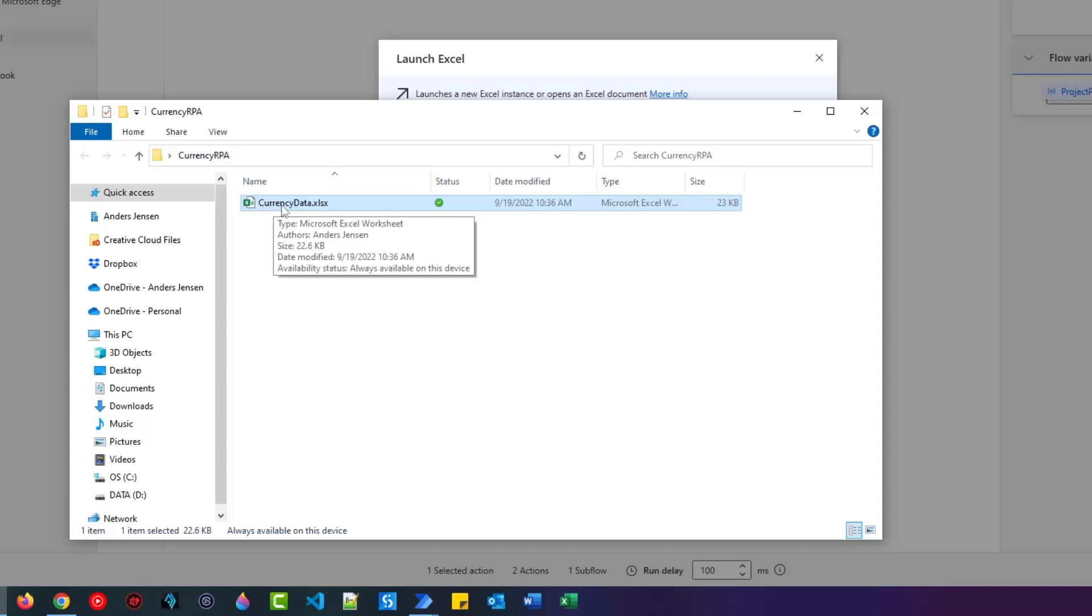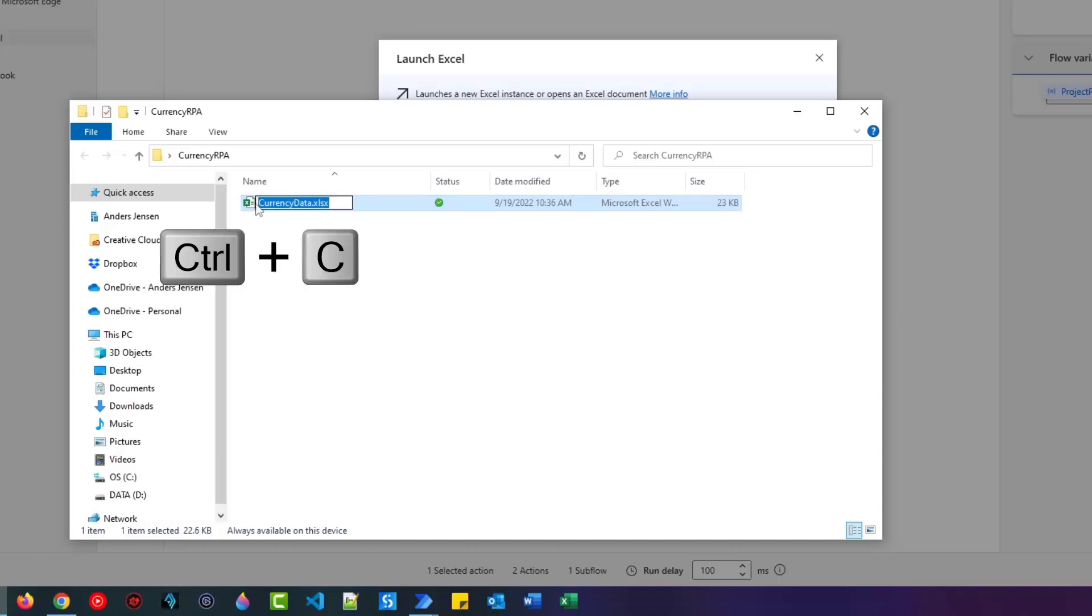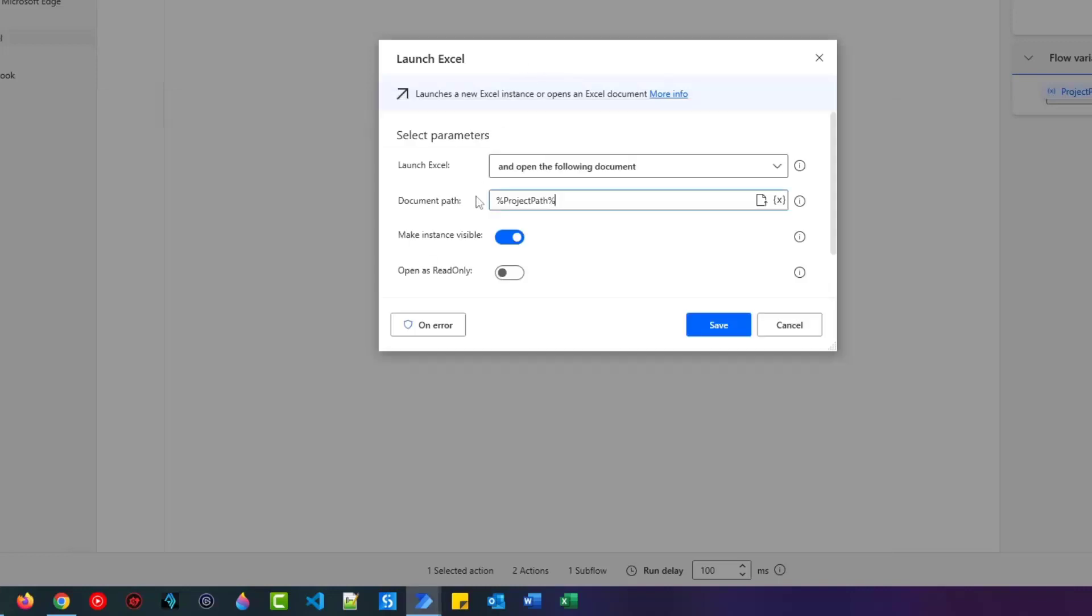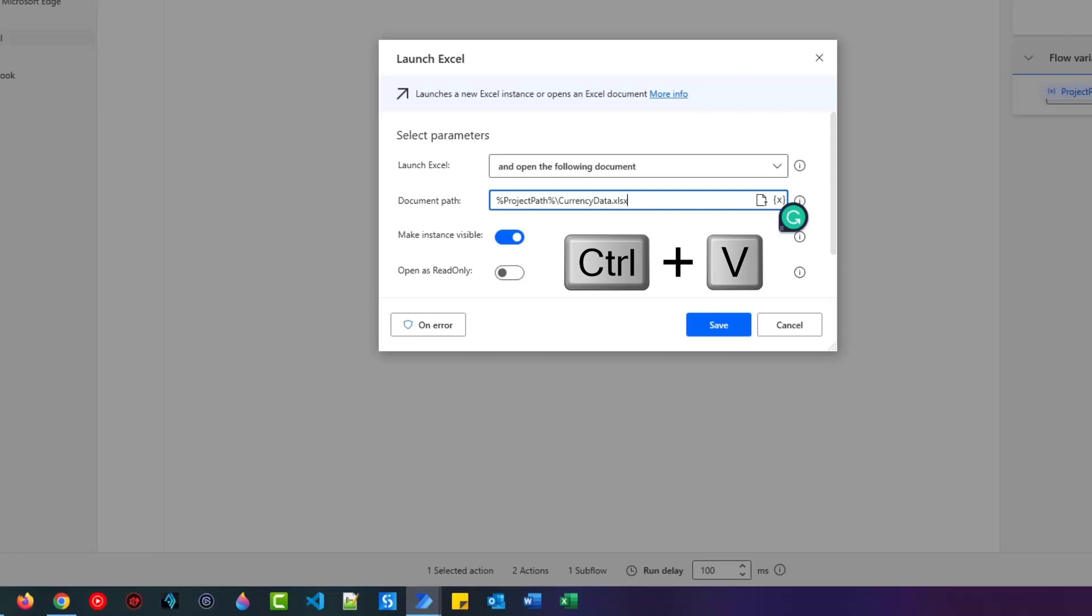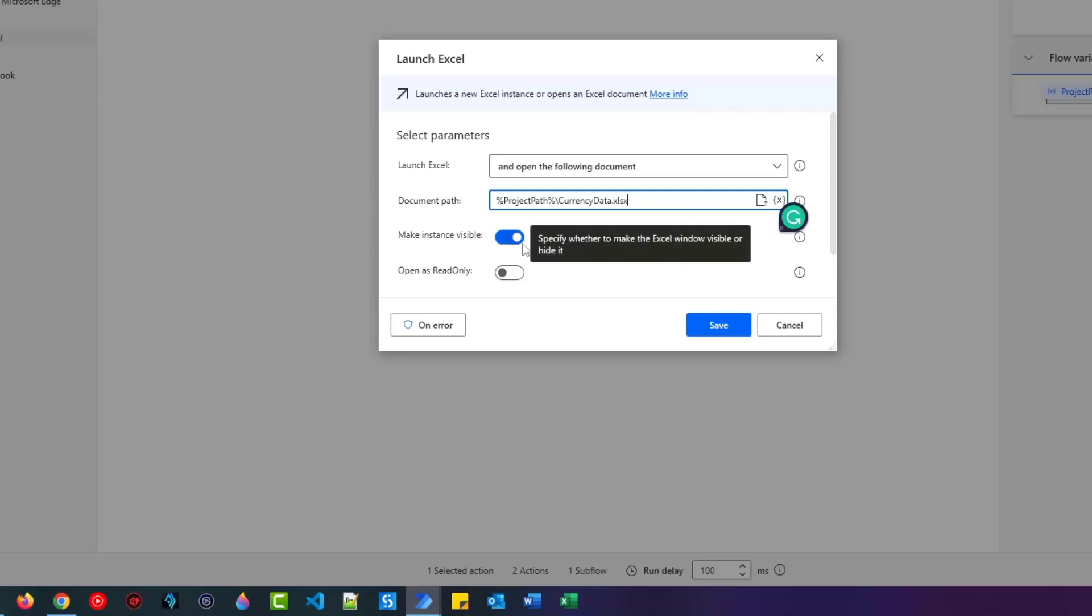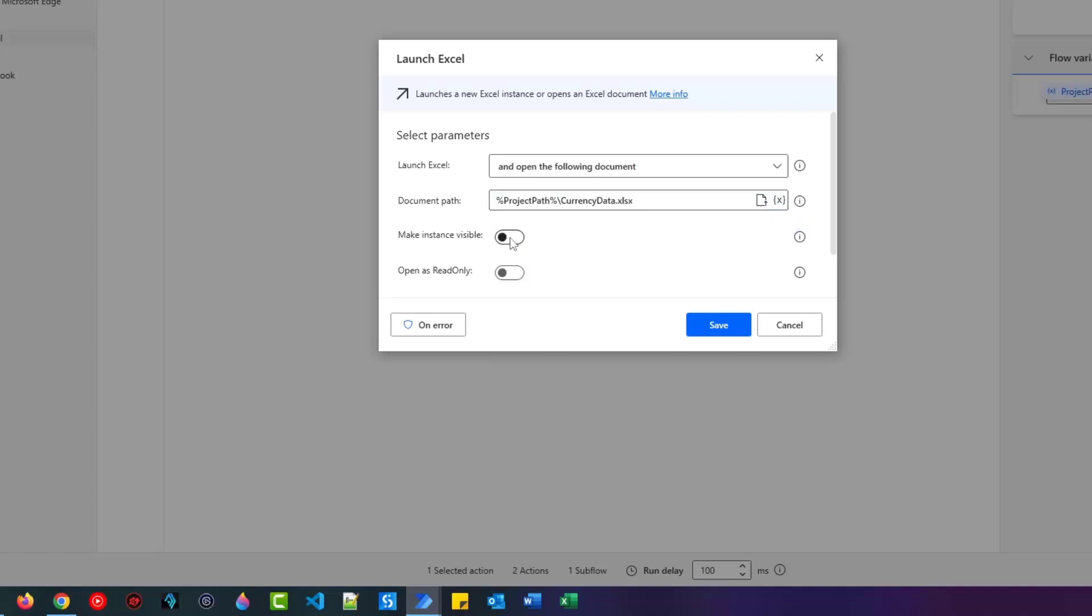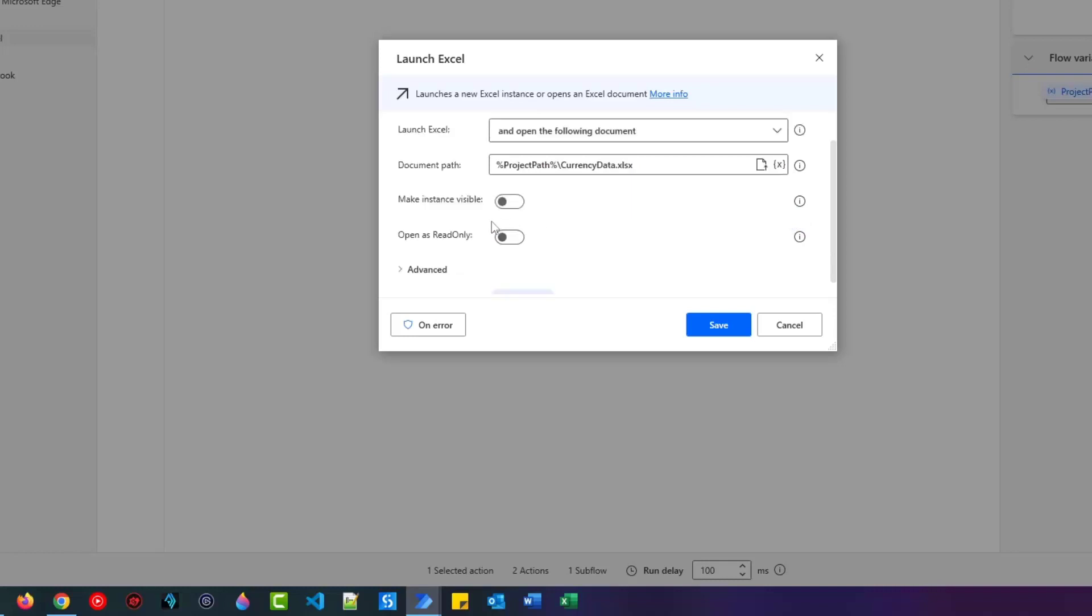But since this was the project path and that was the path of the main folder called Currency RPA, we also need this currency data.xlsx. So I mark this, copy it and go back here, make a backward slash and then control V and paste in the name of the book. Make instance visible. We rarely want to do that. That is just if you want to see the calculations in Excel as the robot works, we disable that. Open as read only. No, not because we want to write data back to this Excel book.